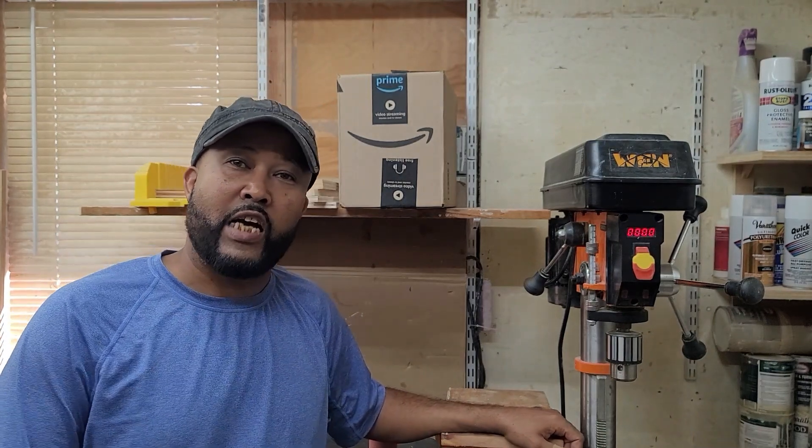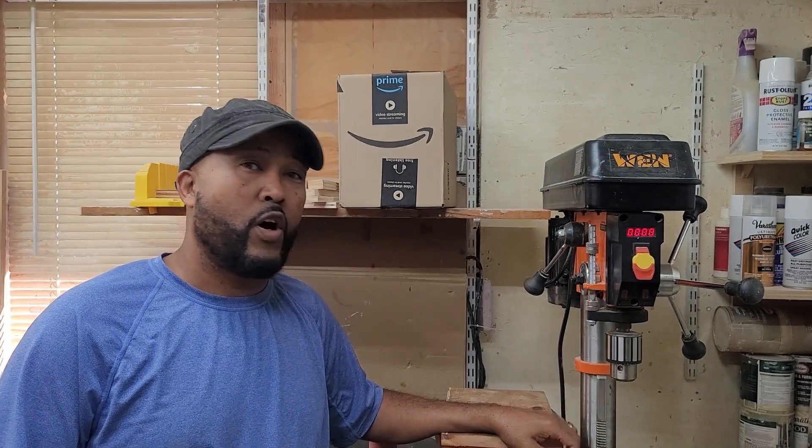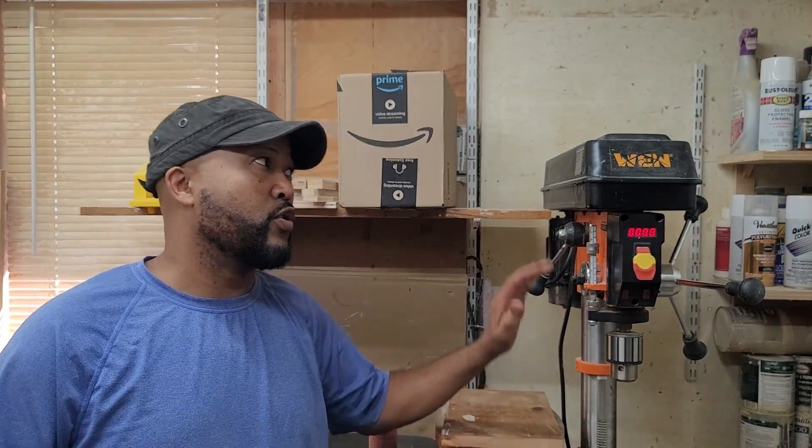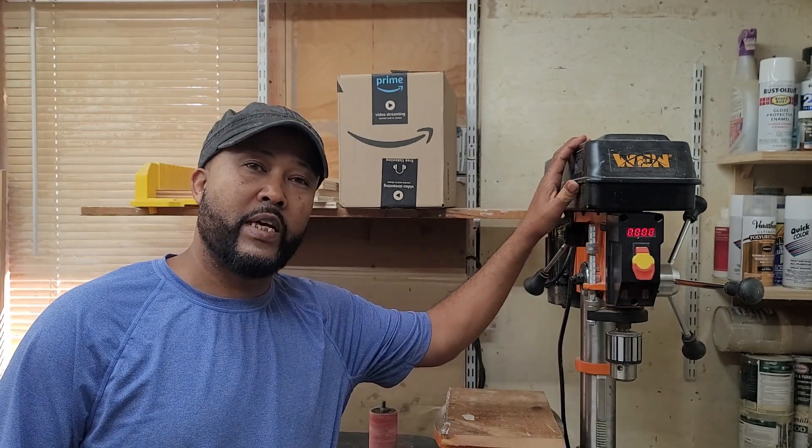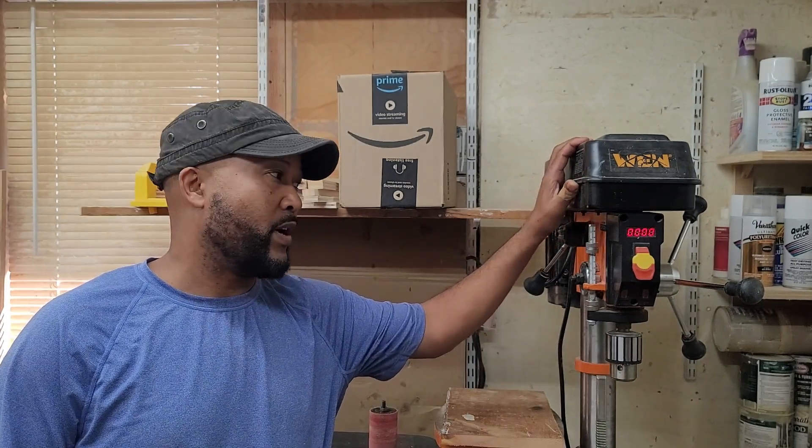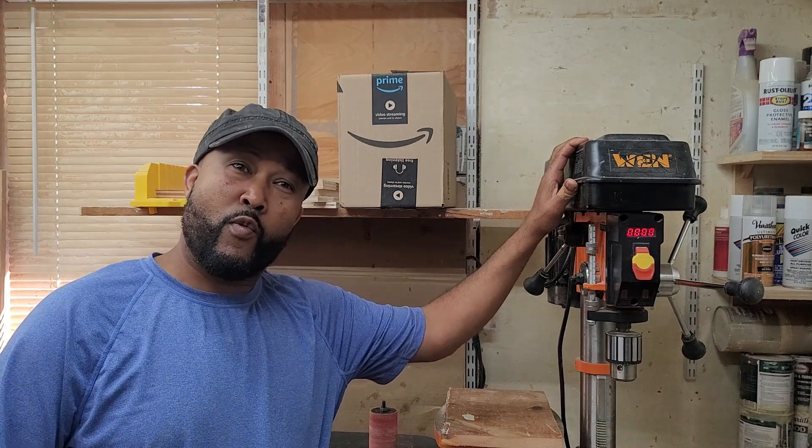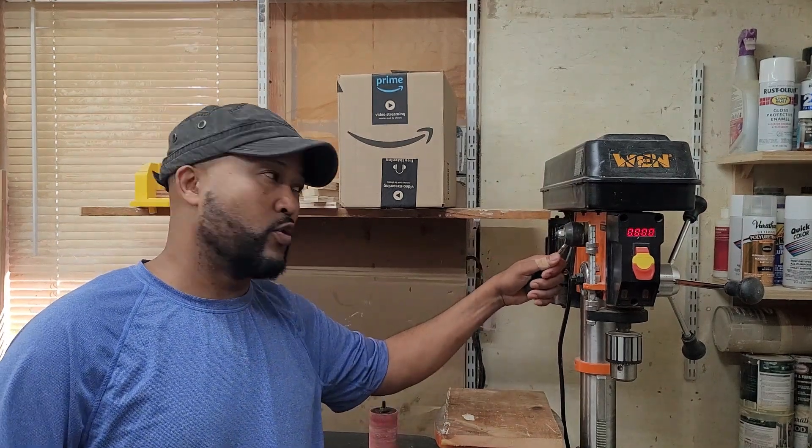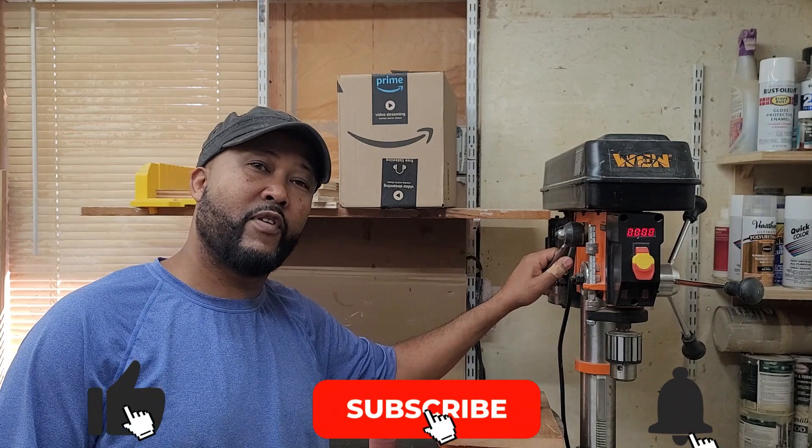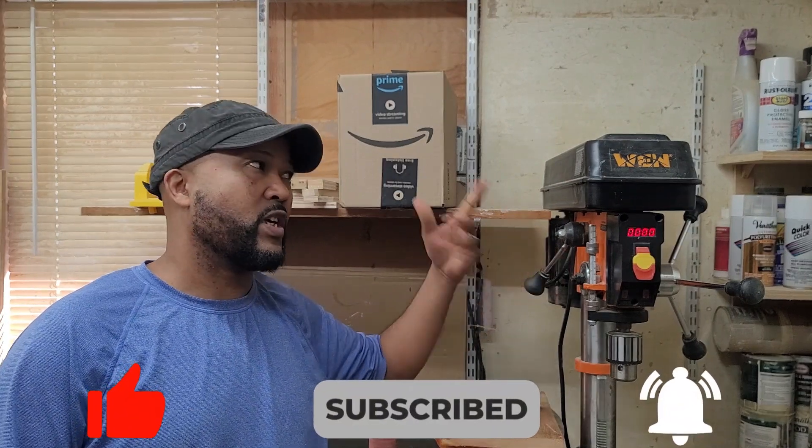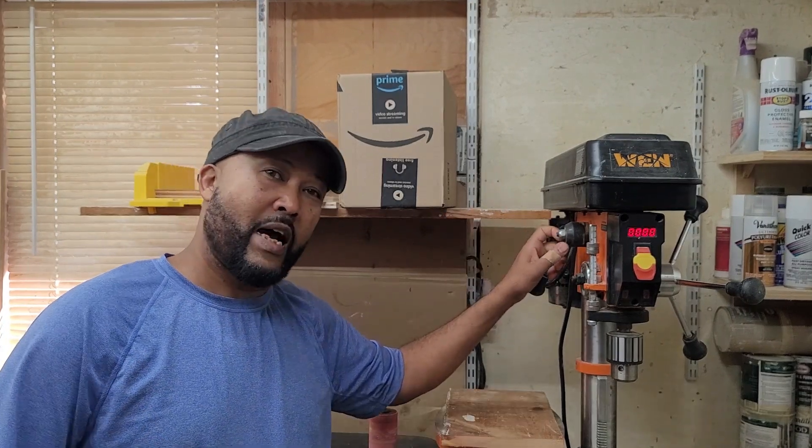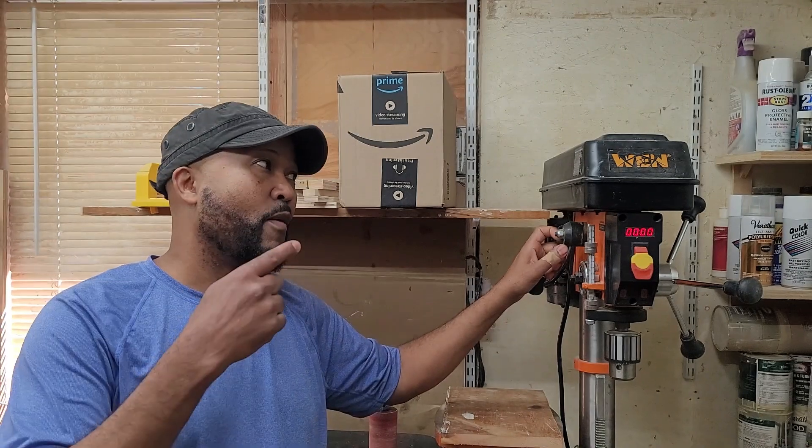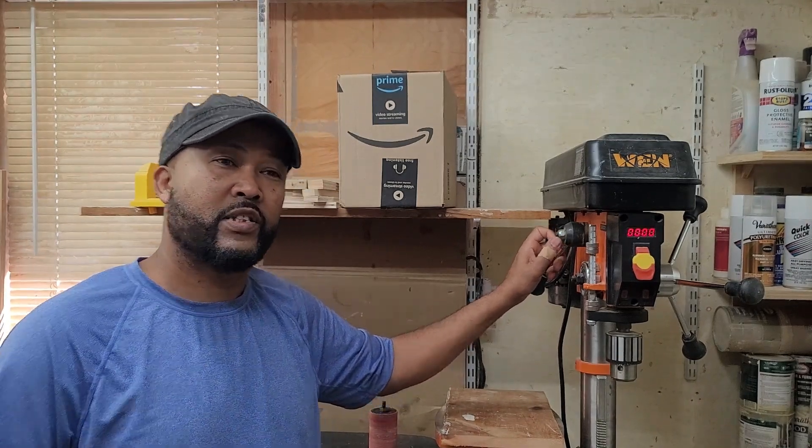Hi guys, how you been? In one of my videos, I reviewed the WEN variable speed benchtop drill press. Have you ever wondered how it changes the speed while you pull or push the lever, how the mechanism works inside? All right, we're gonna find out today. Let's open it up and see how it works.